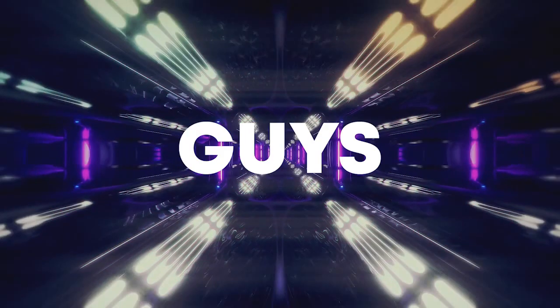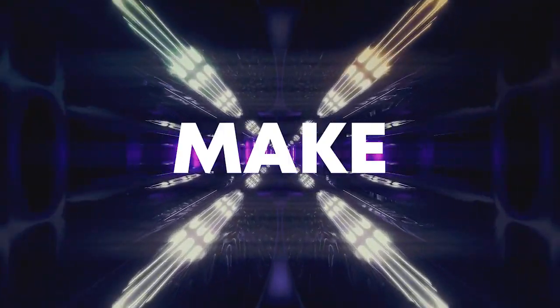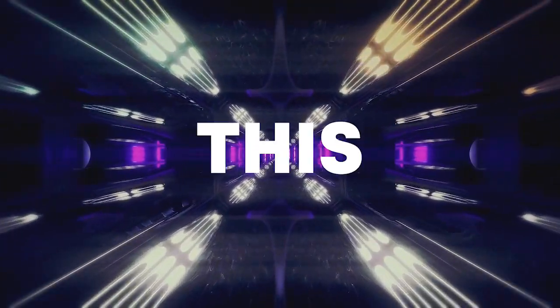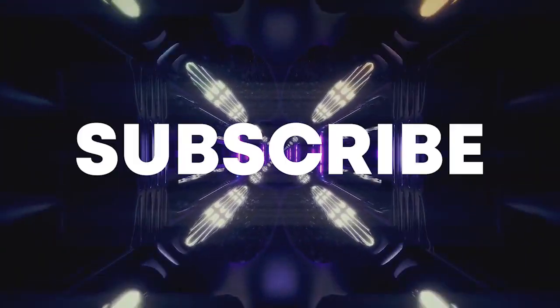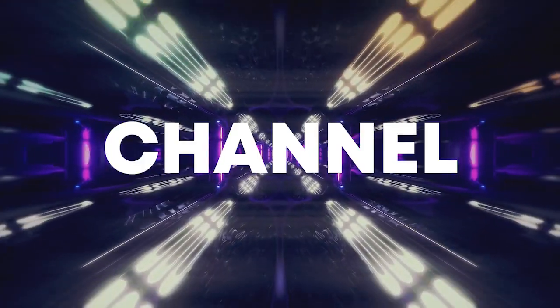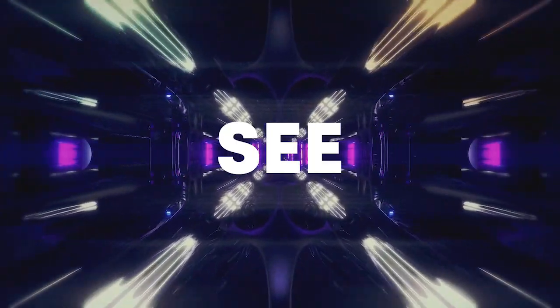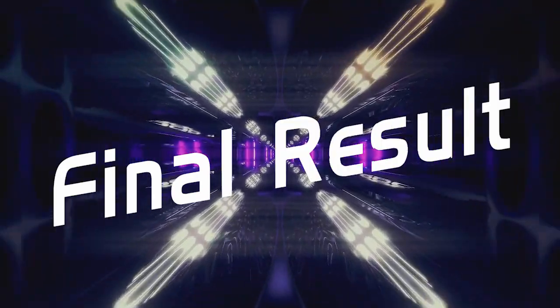So guys, our track is finished. Make sure to like this video and subscribe to the channel, and let's see our final result.